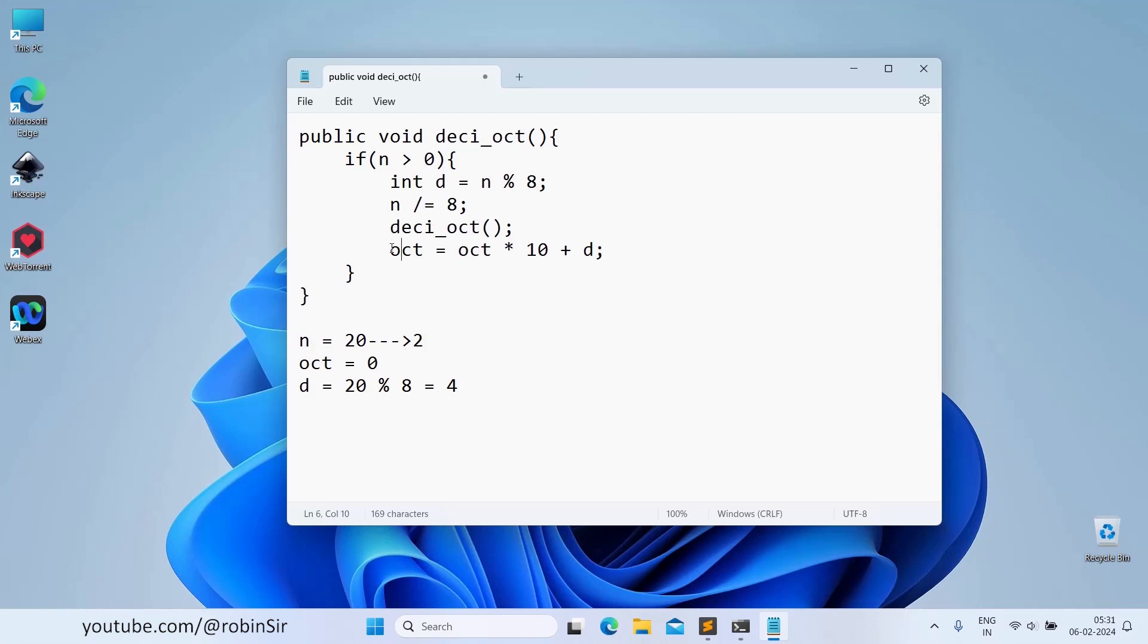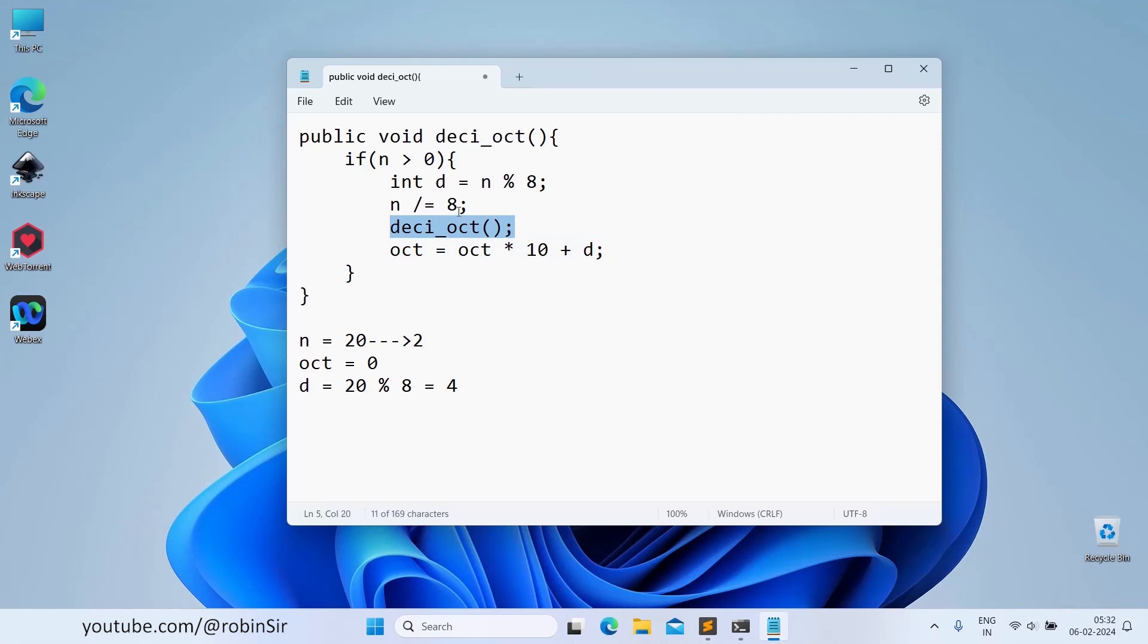As you can see, we could not complete the last statement here. The last statement is still pending because from here, we have entered the function once again without completing this task. This is pending. We have to remember this.